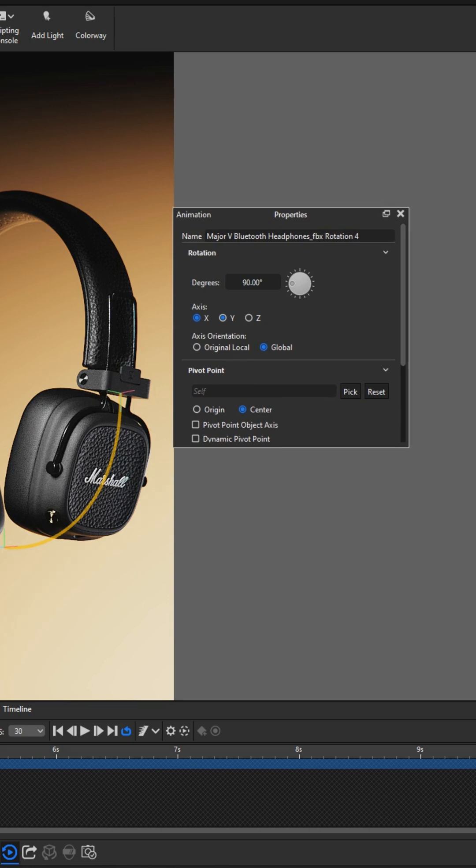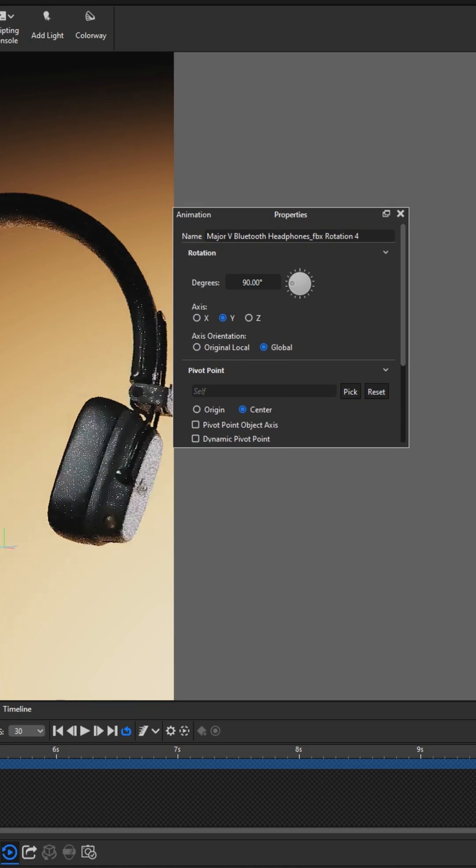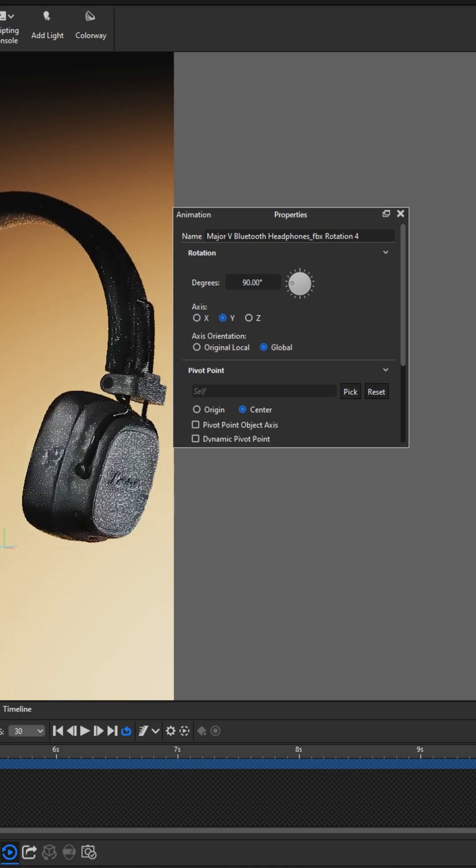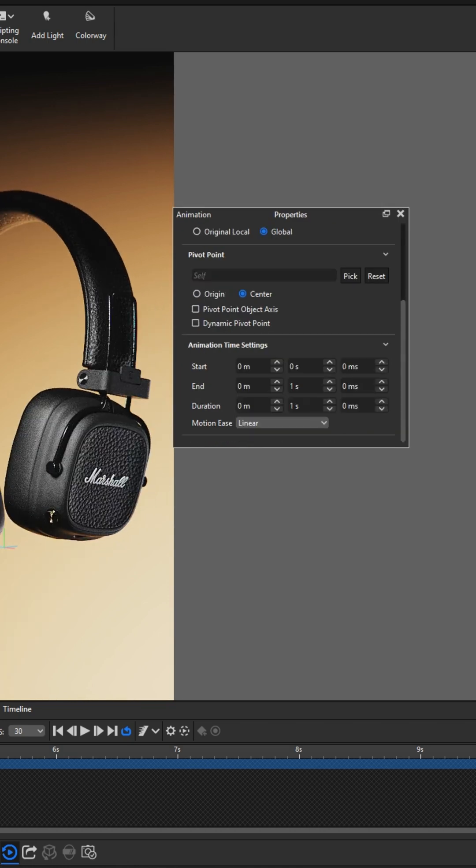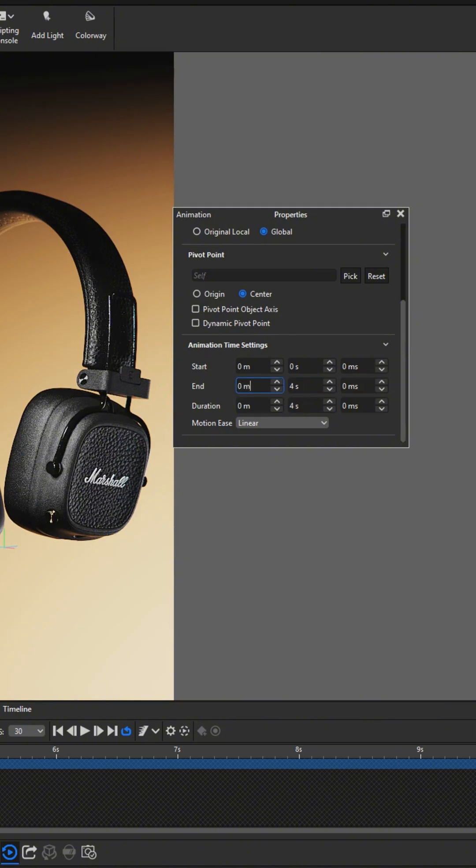Next, we adjust the direction and duration of the animation. Make sure the motion ends at the exact angle or position you want your product to be shown.